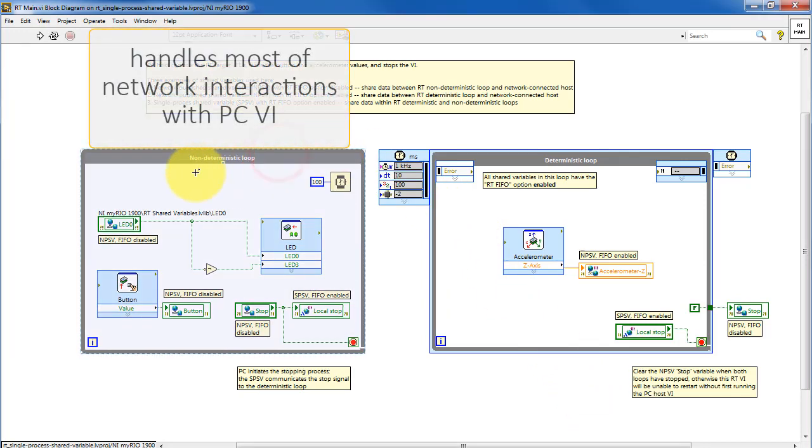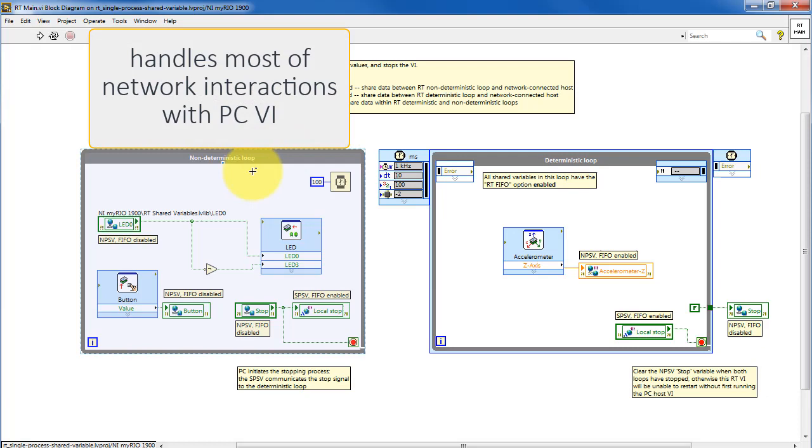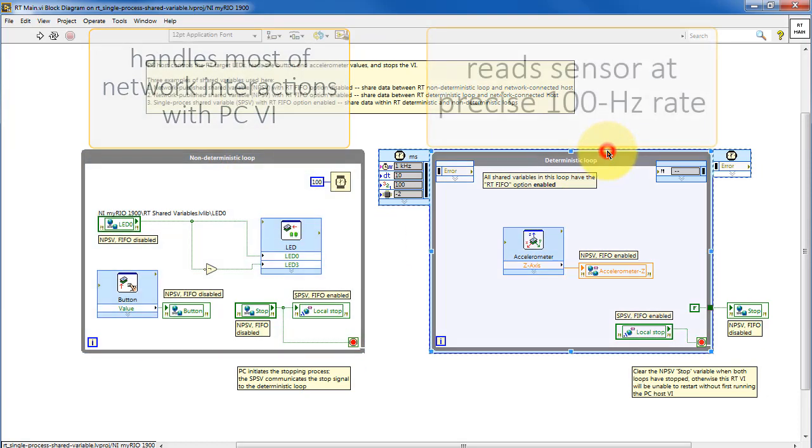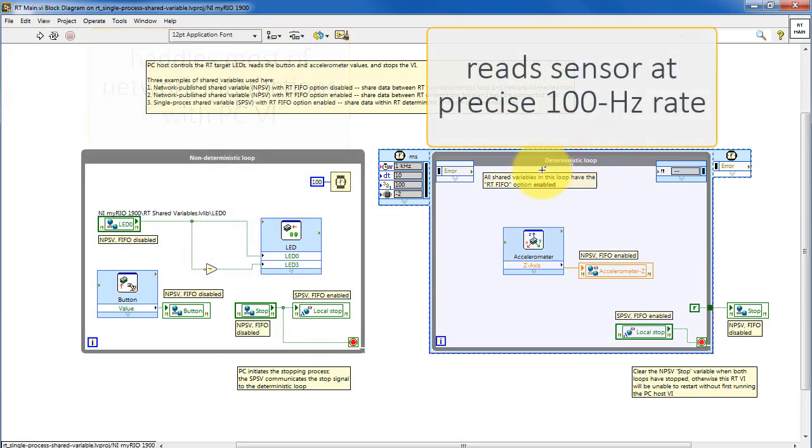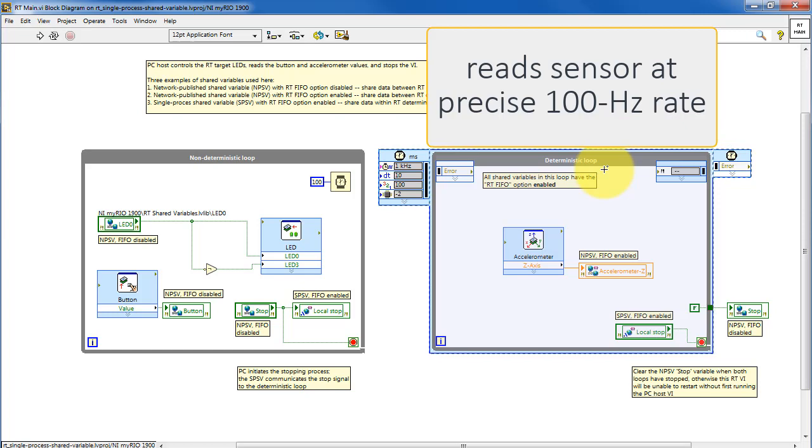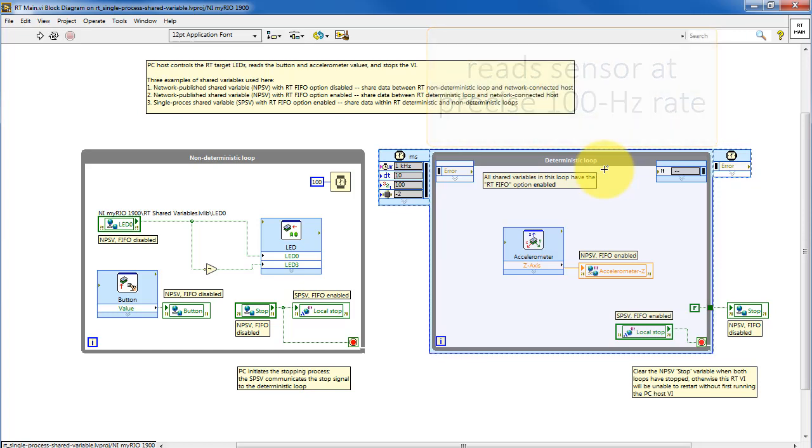This is a conventional while loop that handles most of the network interactions with the PC VI. And then the deterministic or timed loop reads the sensor at a precise 100 hertz rate.